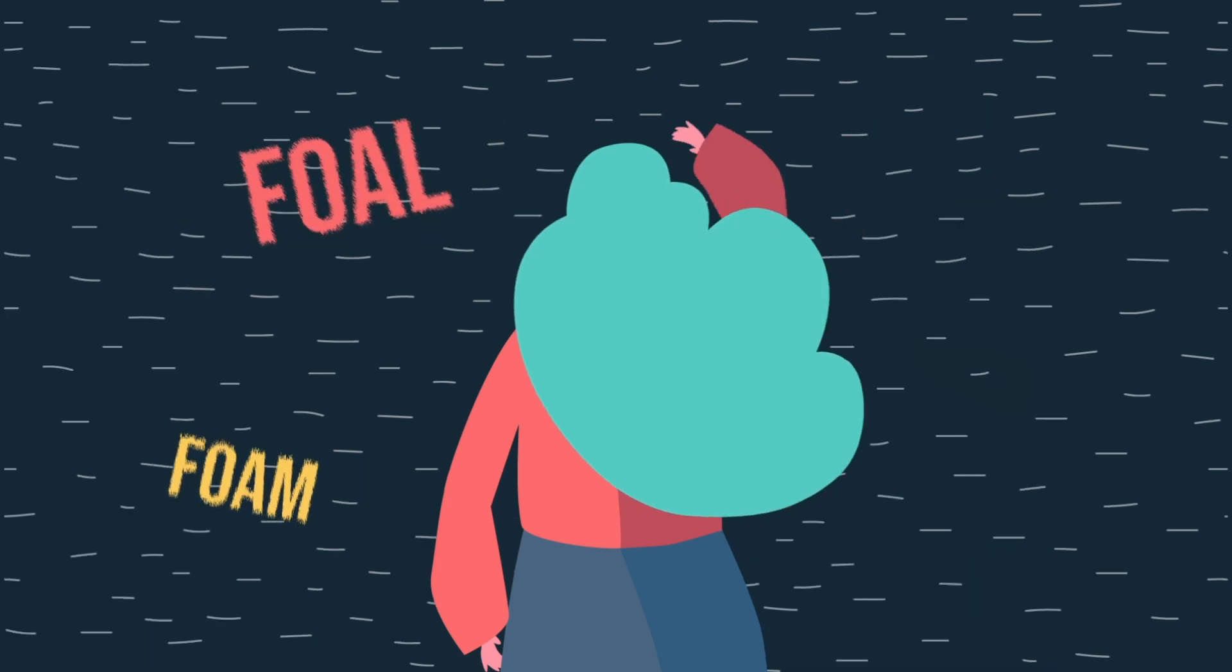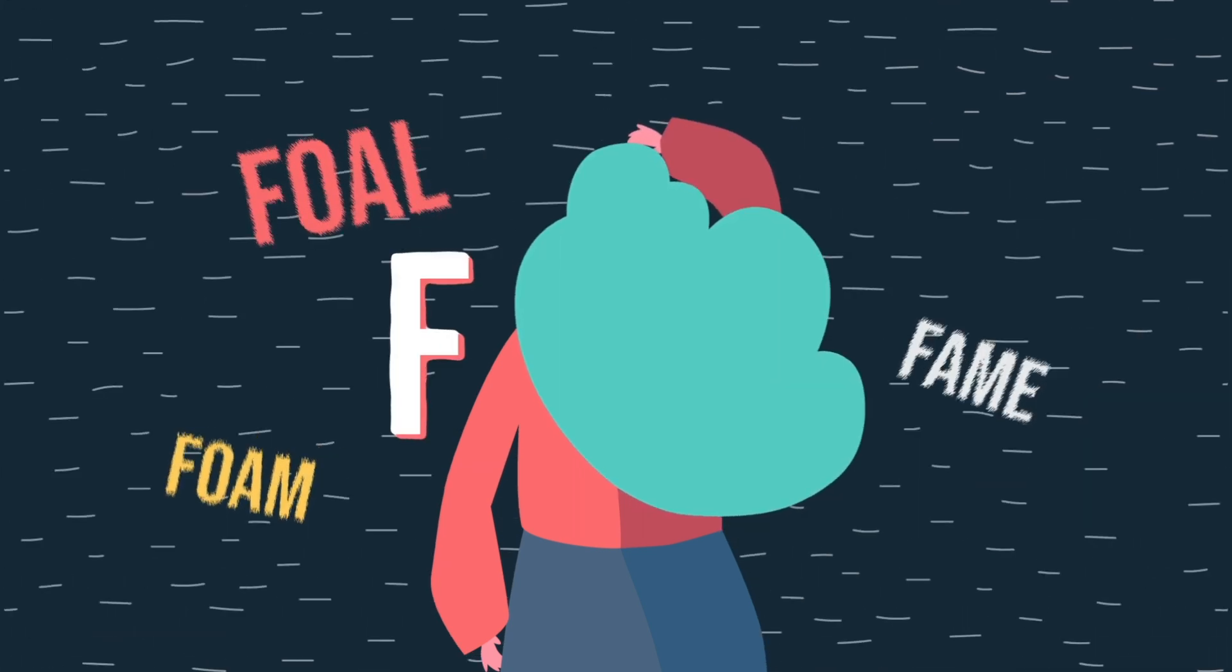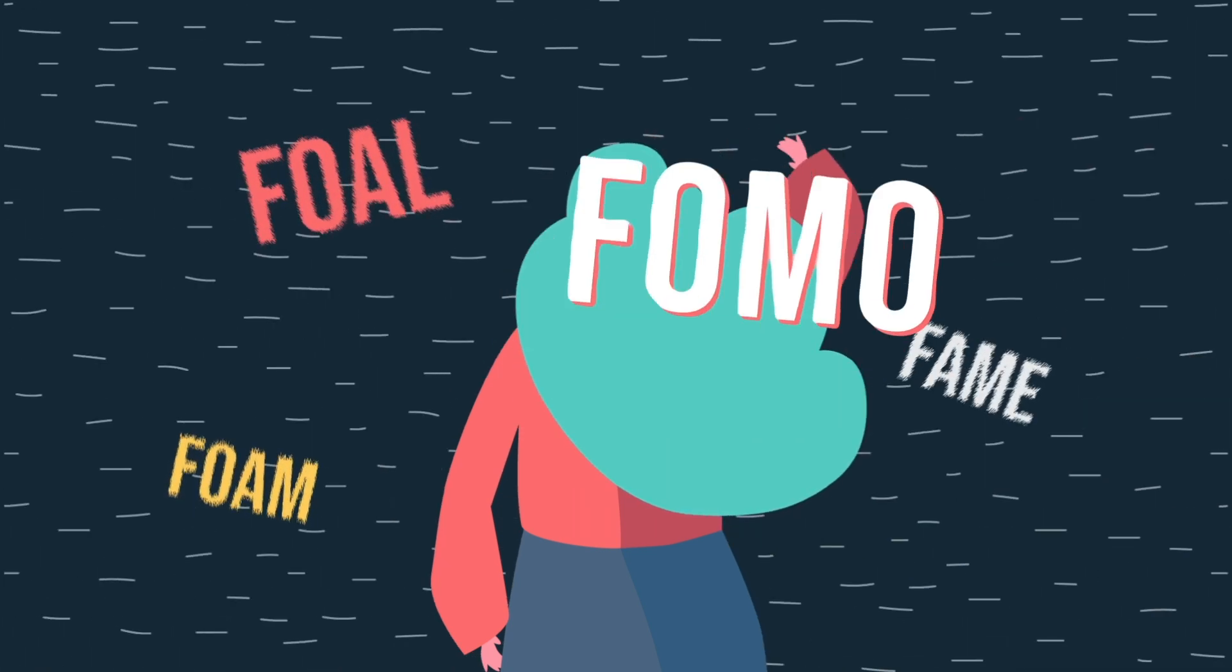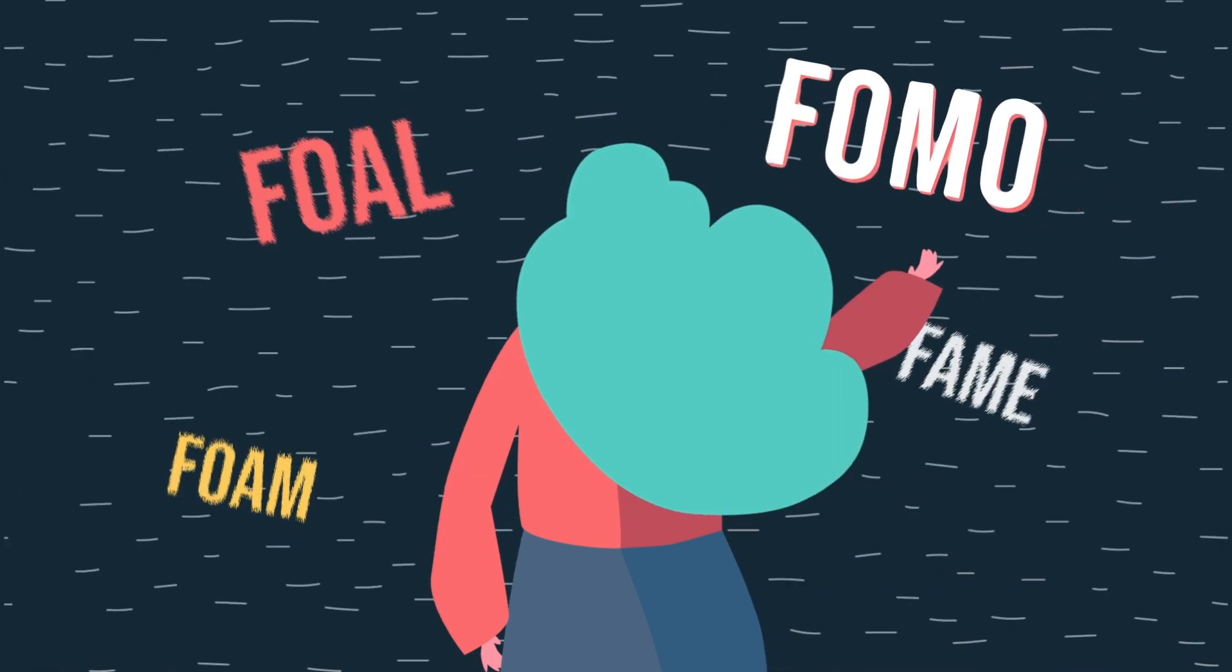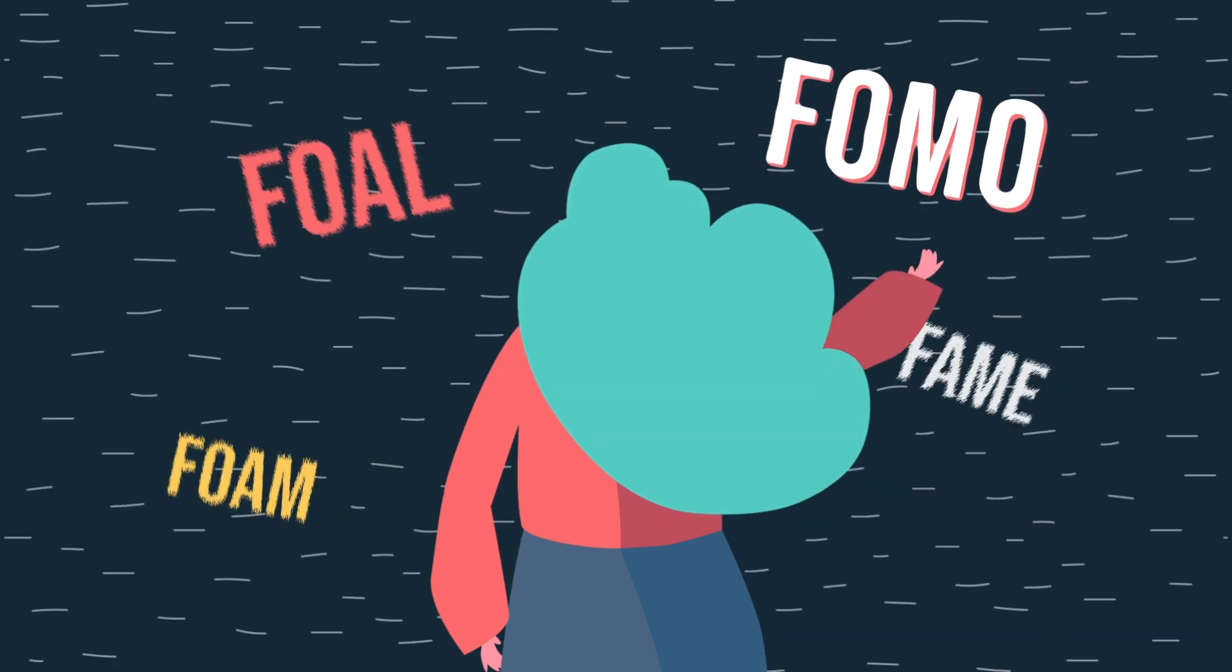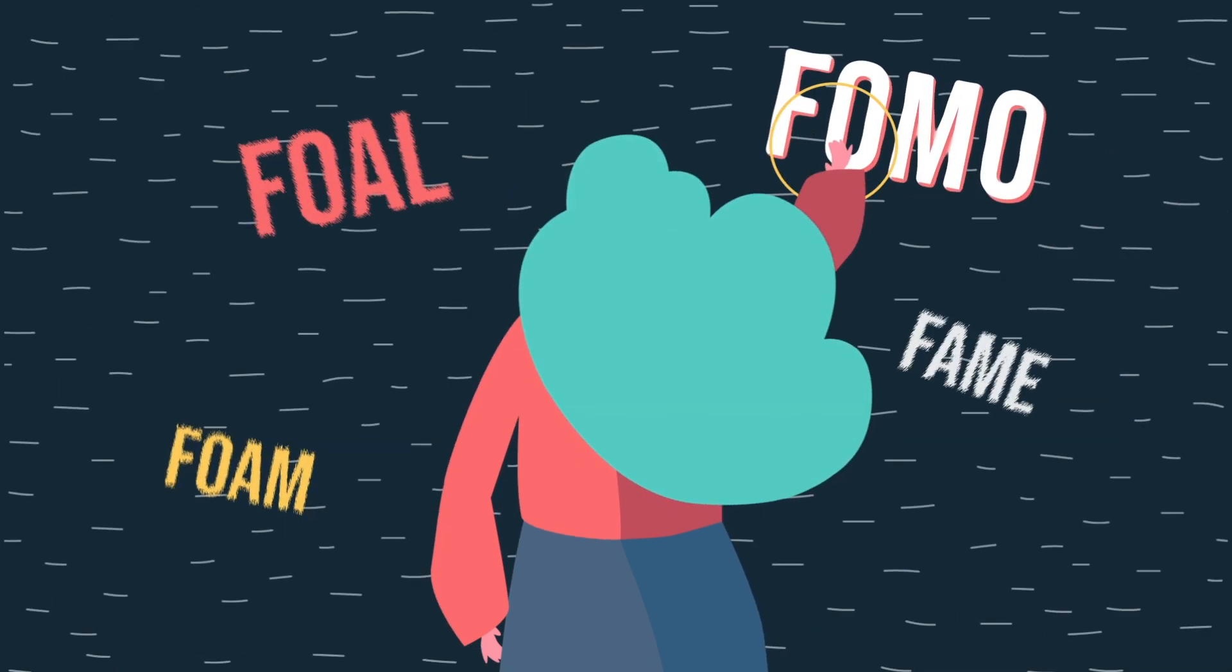Have you ever heard of FOMO? F-O-M-O? If you haven't, then you are already missing out.